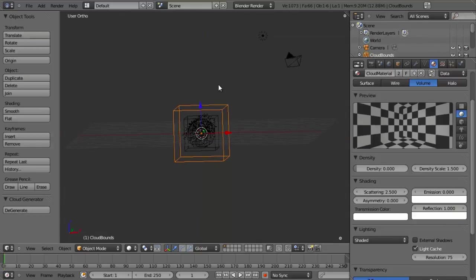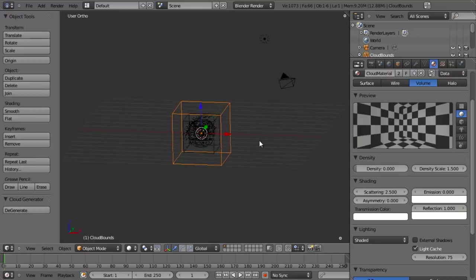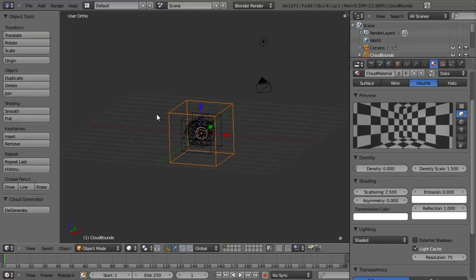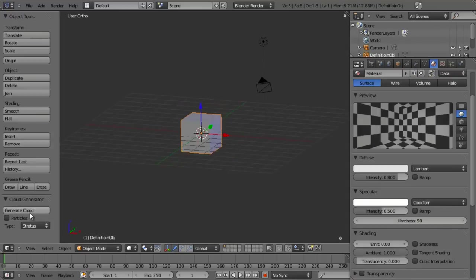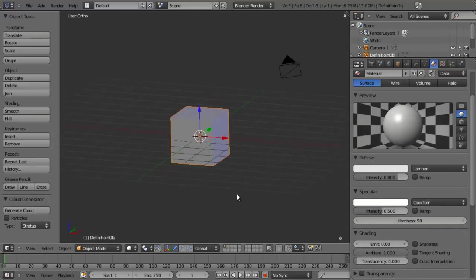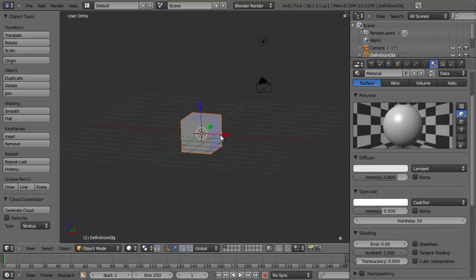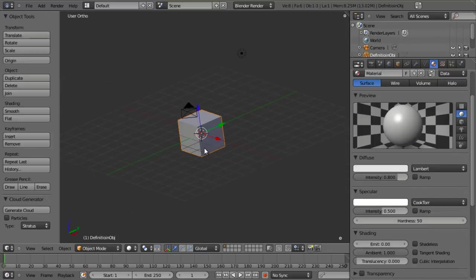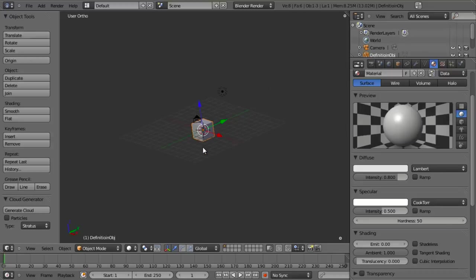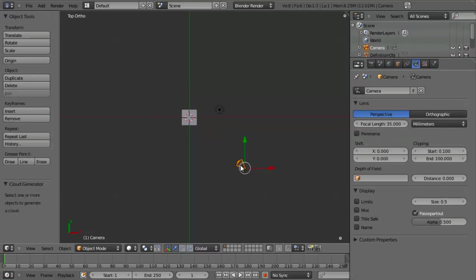At this point, there's a very handy tool built into the cloud generator — rather than just deleting everything, we can just click Degenerate, and that will give us back our original mesh shape. Now let's set up a nice environment. Let's select our camera.